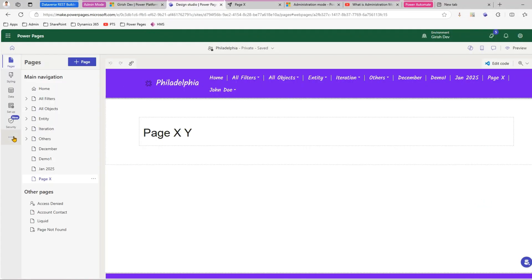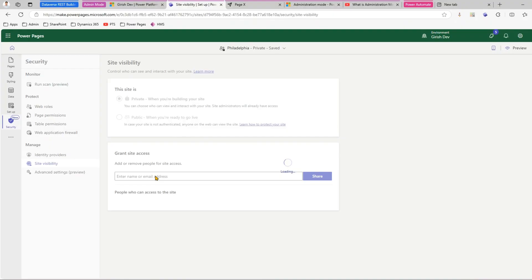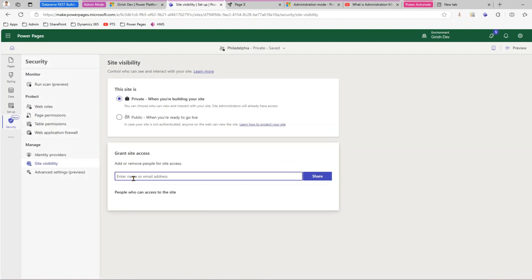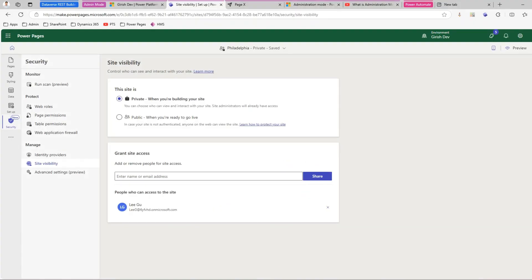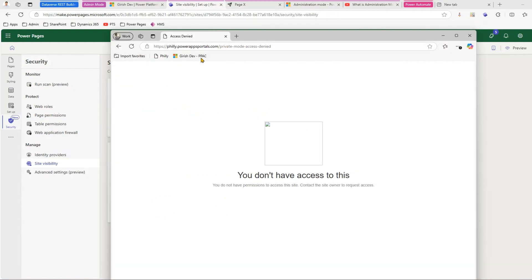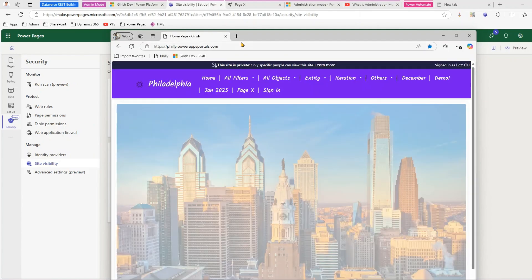So I'll go to Security, then 'Site Visibility', and grant site access to Lee Ku so they can also start the development process for my website. Once this loads up, I'll assign Lee Ku site access. Lee Ku should now be able to see the website. After authentication, yes — Lee Ku can come in and view the site. This is normal behavior before we put the environment in administration mode.